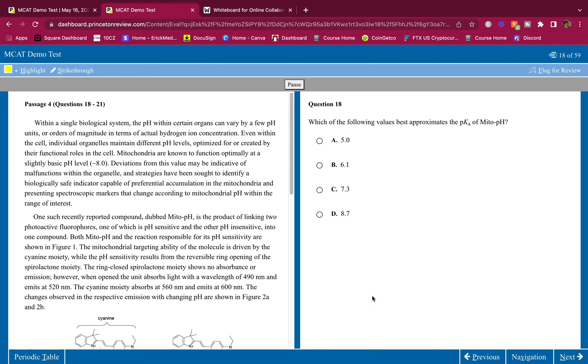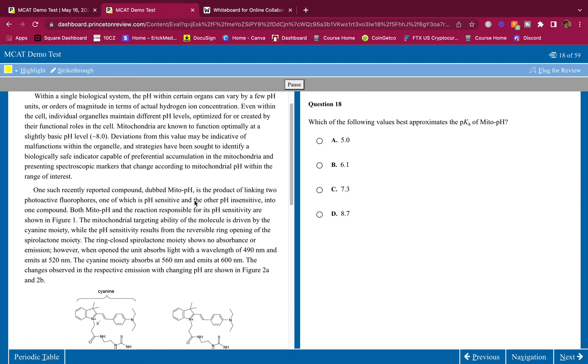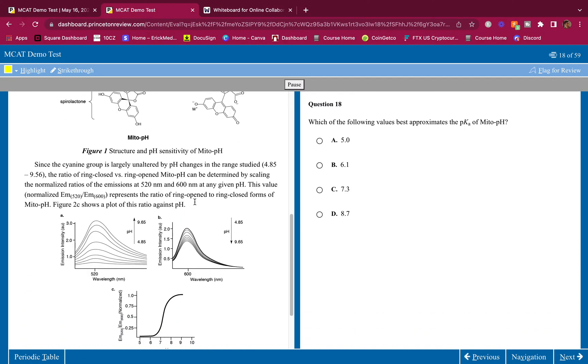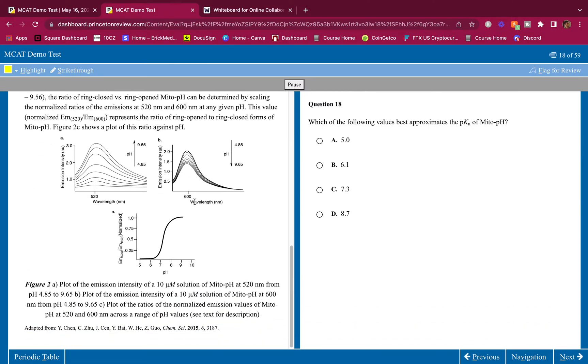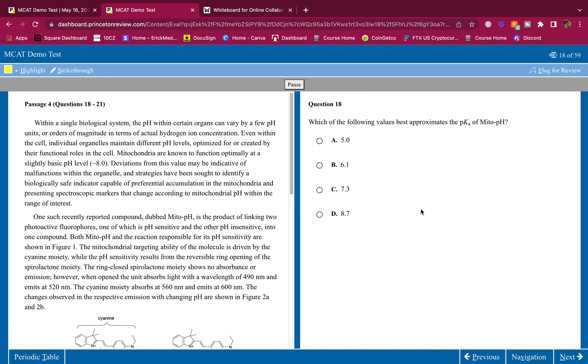As always guys, before I break it down, do the passage on your own first. Meaning read the passage on your own first and then answer these questions on your own first, and then hear me break it down. See where you went wrong, see where you went right.